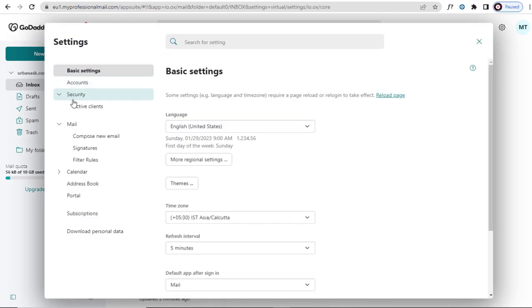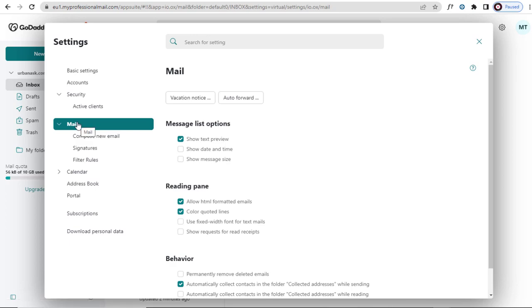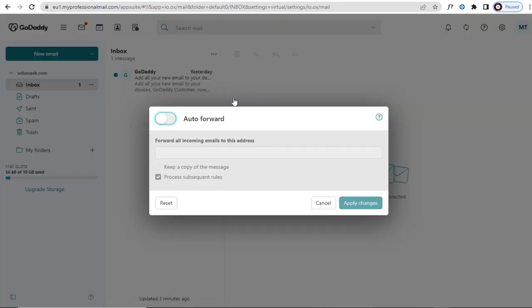In this page, we need to click the Mail tab on the left side of the page. And again on the right side of the page, we need to click Auto Forward button to set up forwarding email account.